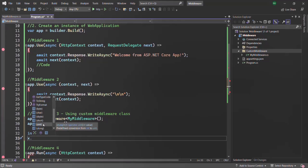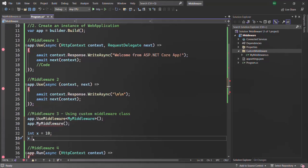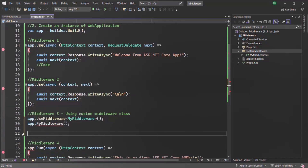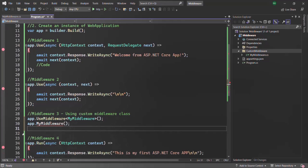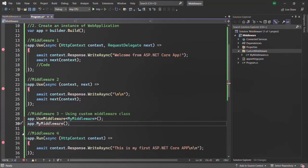We can create such methods using extension methods. If you want to learn more about extension methods there are many articles available on the internet. What we are going to do here is create an extension method so that we can use our custom middleware as if it is a part of IApplicationBuilder.